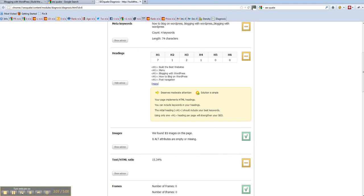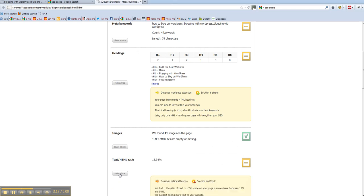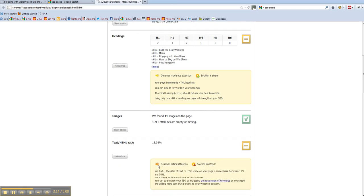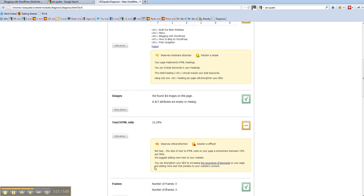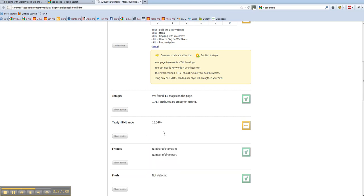Okay, the text to HTML ratio is 15.34%. If you look at the advice on that, it says the ratio of text to HTML code should be somewhere between 25 and 50%. So okay, we need to have more than 15.34%. So it's saying, put some more keywords and writing in there. So okay, that needs beefing up a bit.